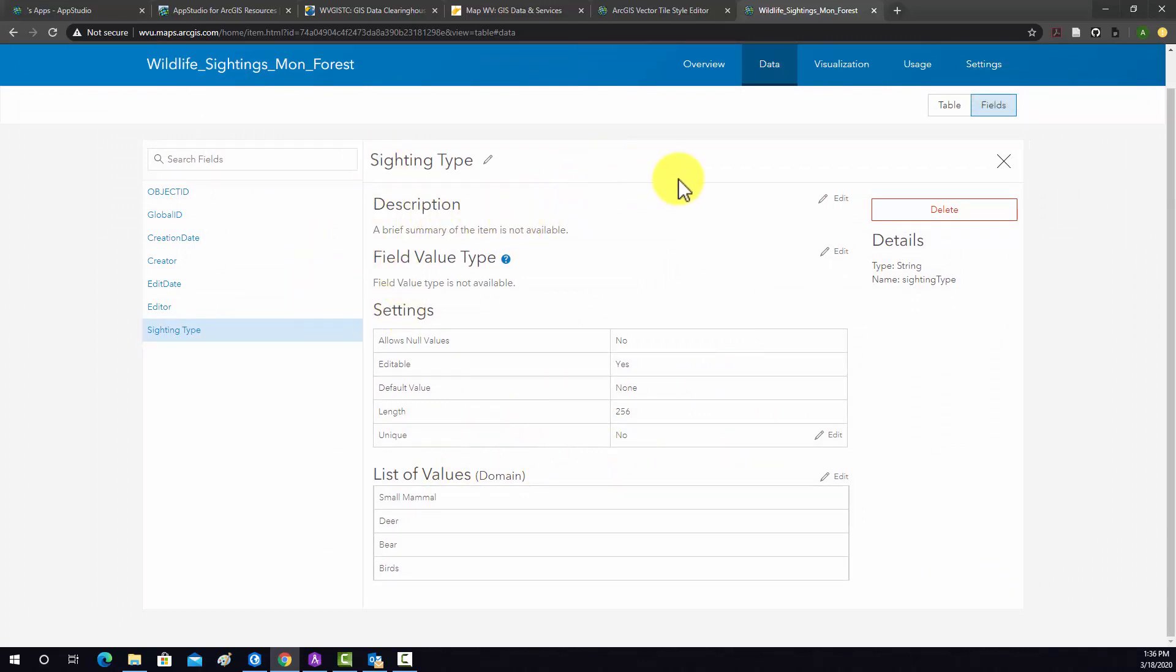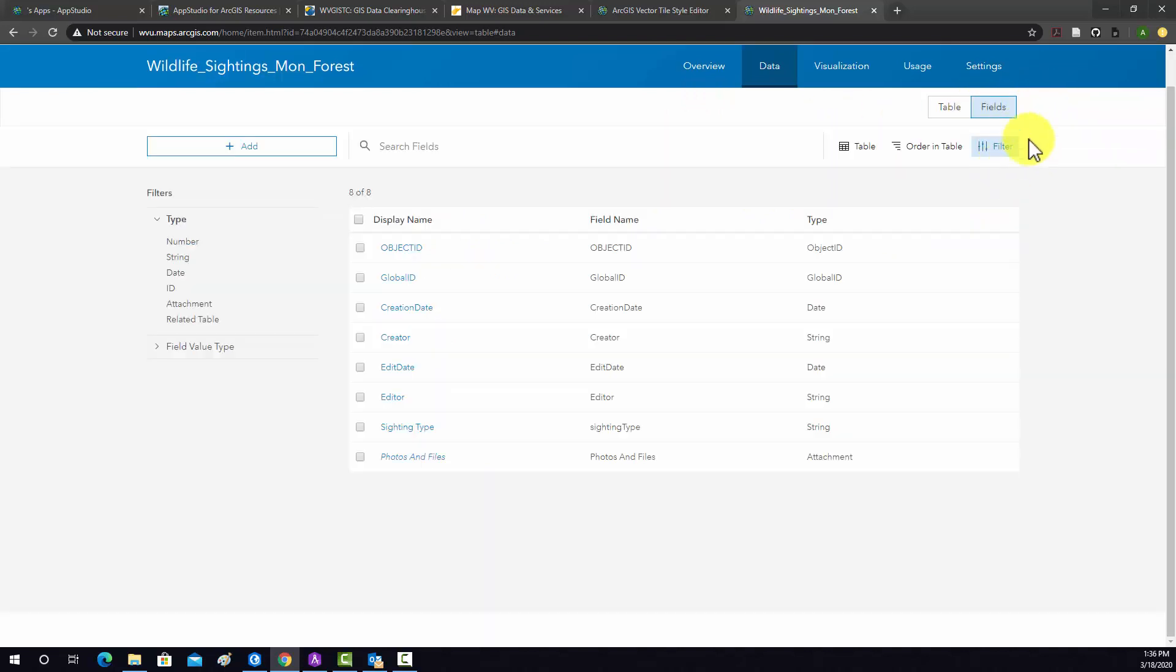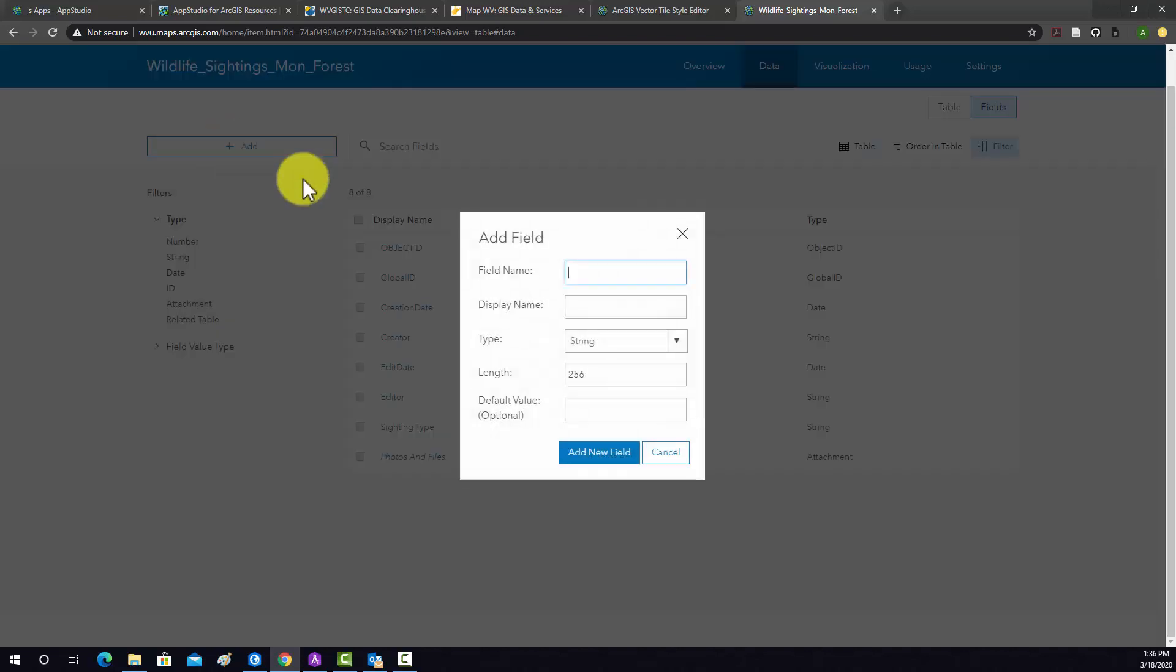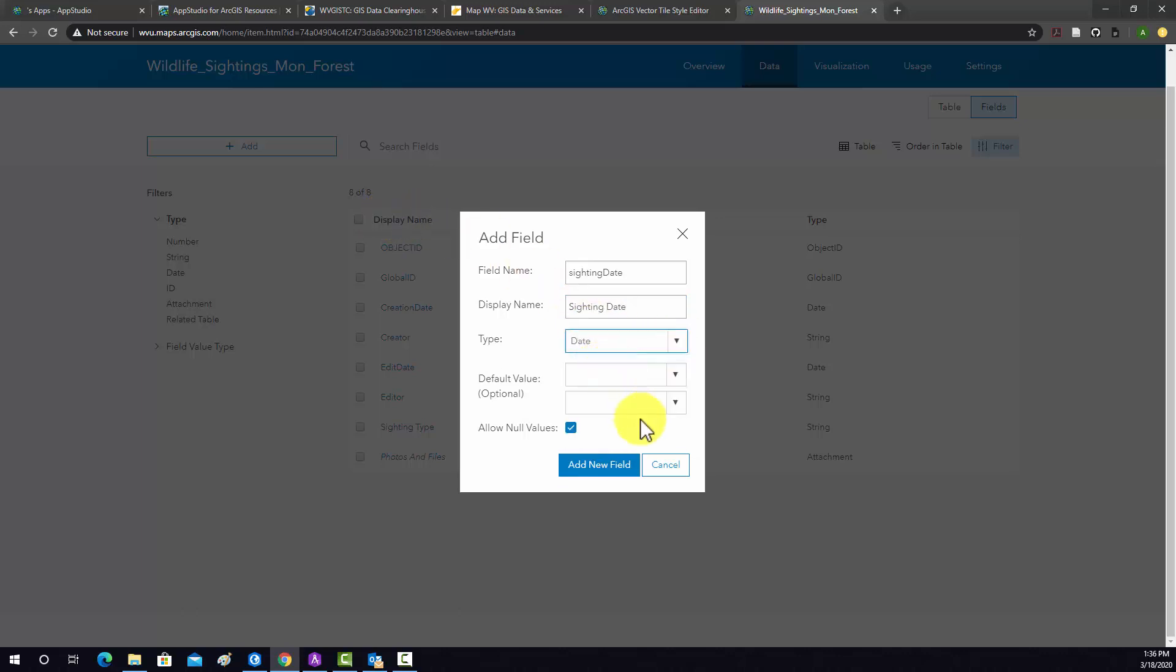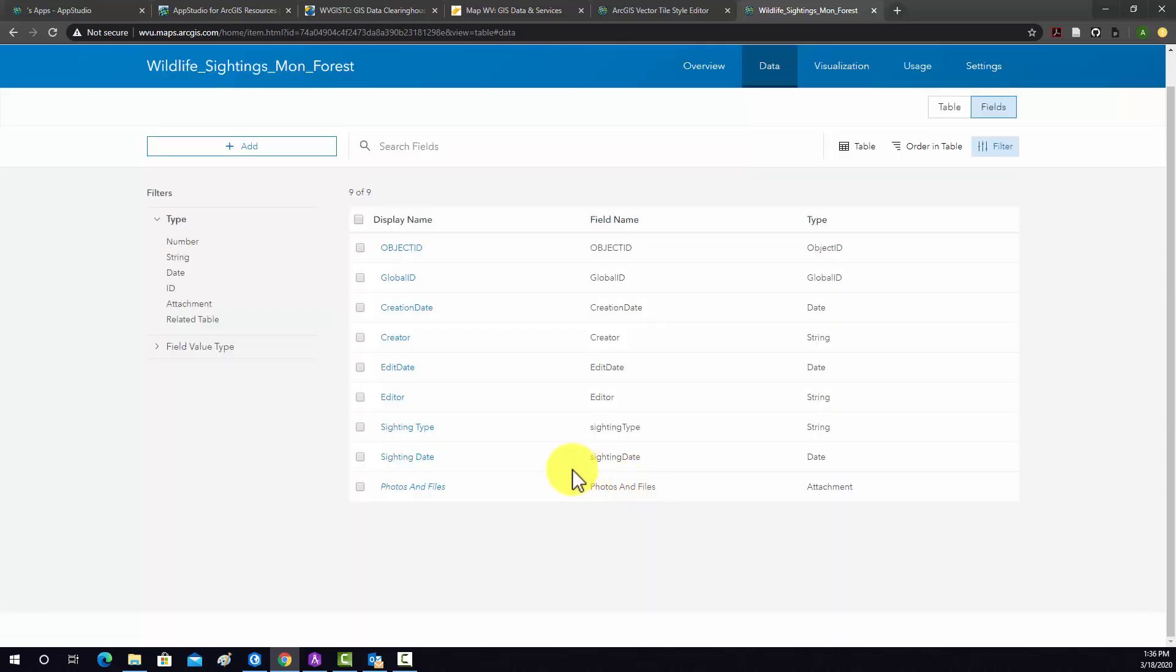All right, so I'm going to go back now to the fields. So let's add another field. We're going to call this sighting date. And again, a better name. We'll set that to a date type. We don't need a default, and we'll make them fill it in. And we'll add a new field for that. That really doesn't need domains. So we don't have to do anything additional.